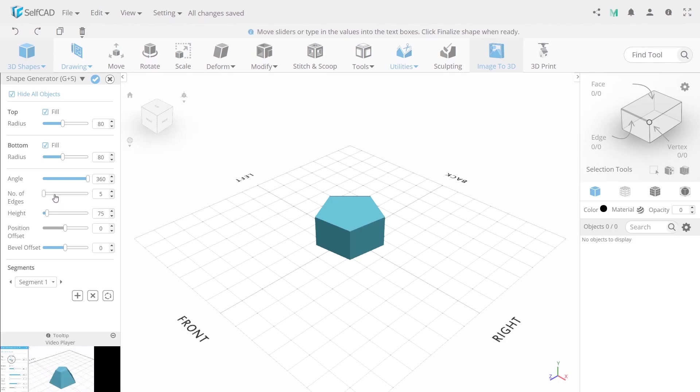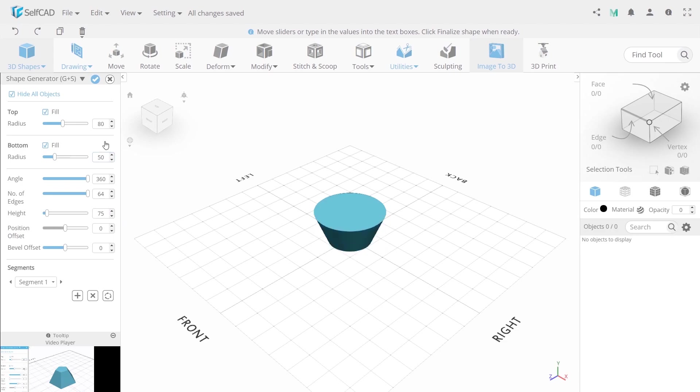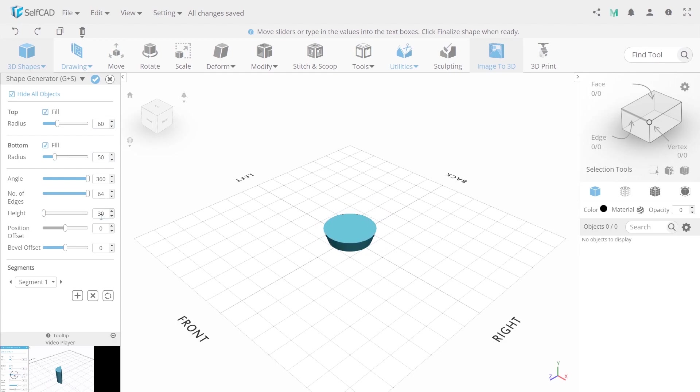For this we use the shape generator tool. First we need to set the number of edges up to 64, bottom radius 50 and the top one 60. Also the height is 30.